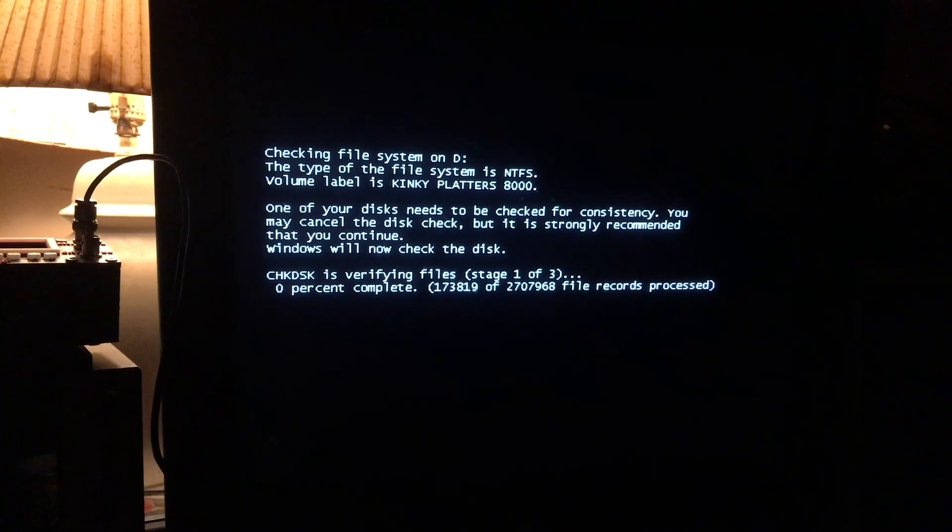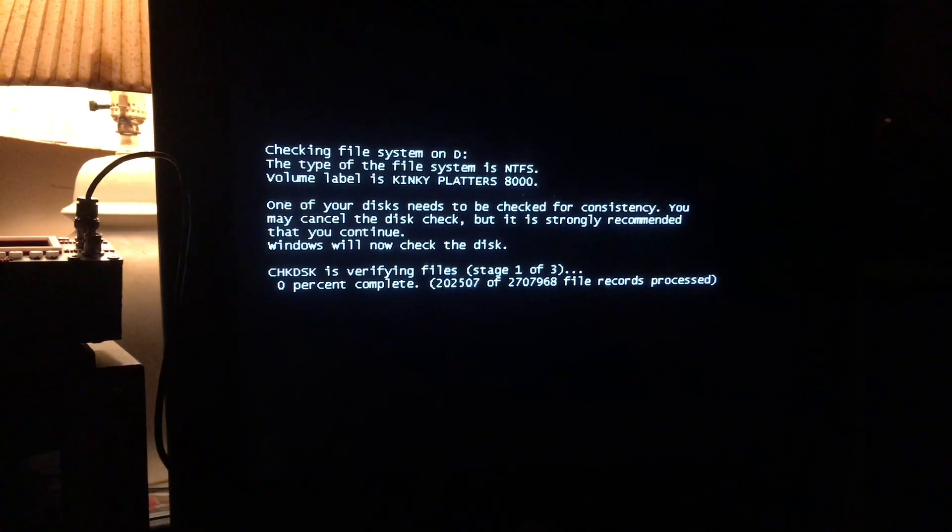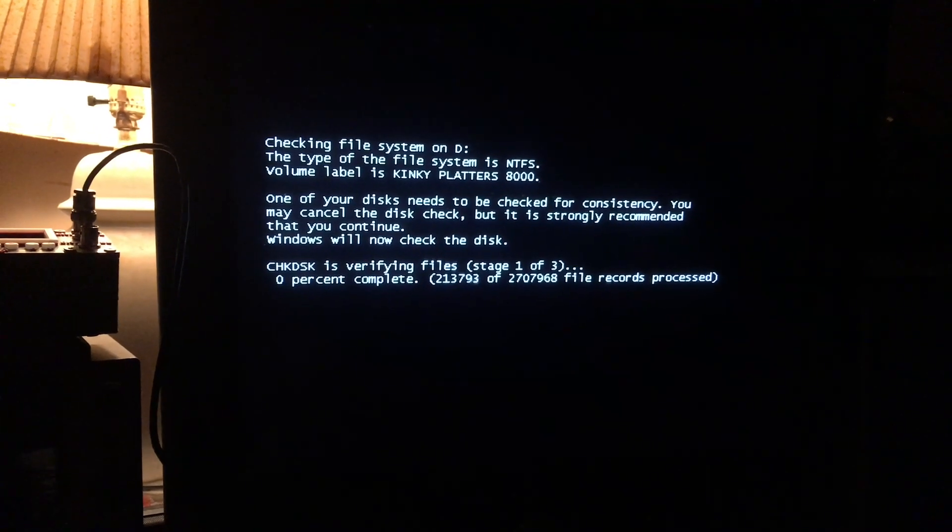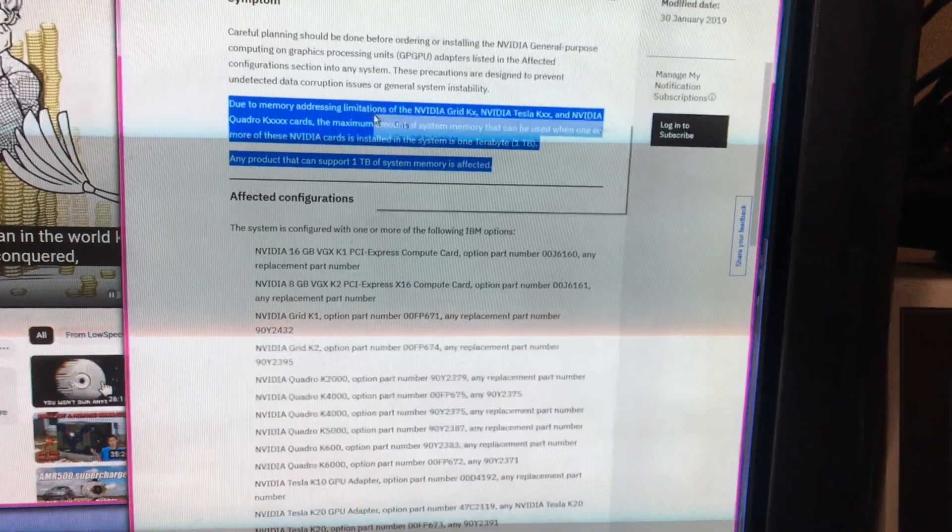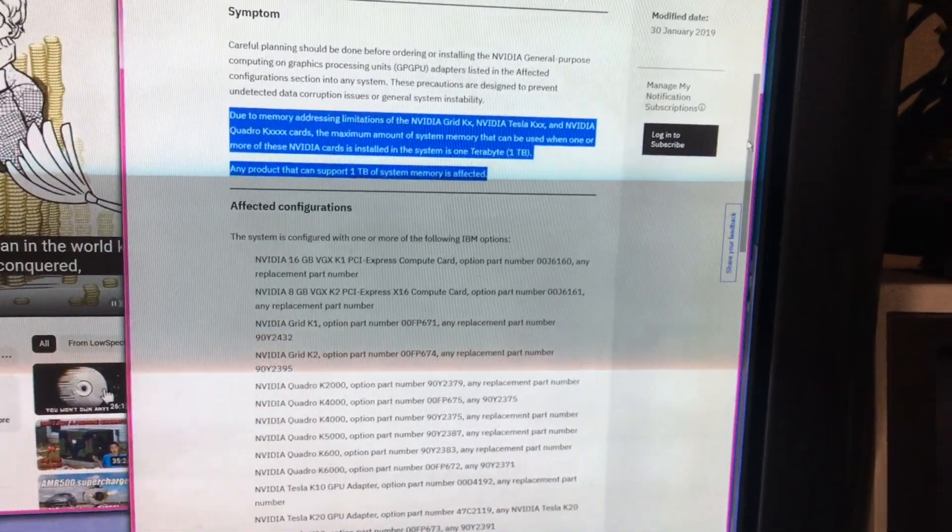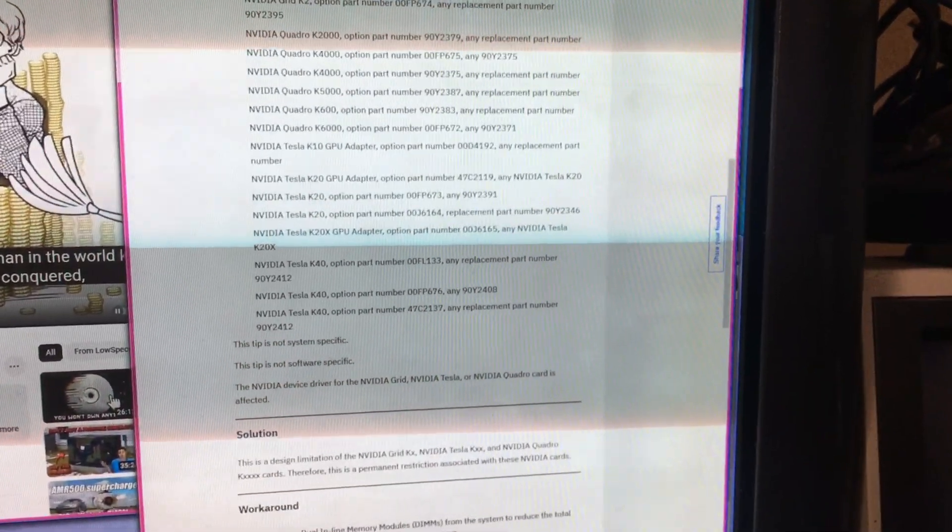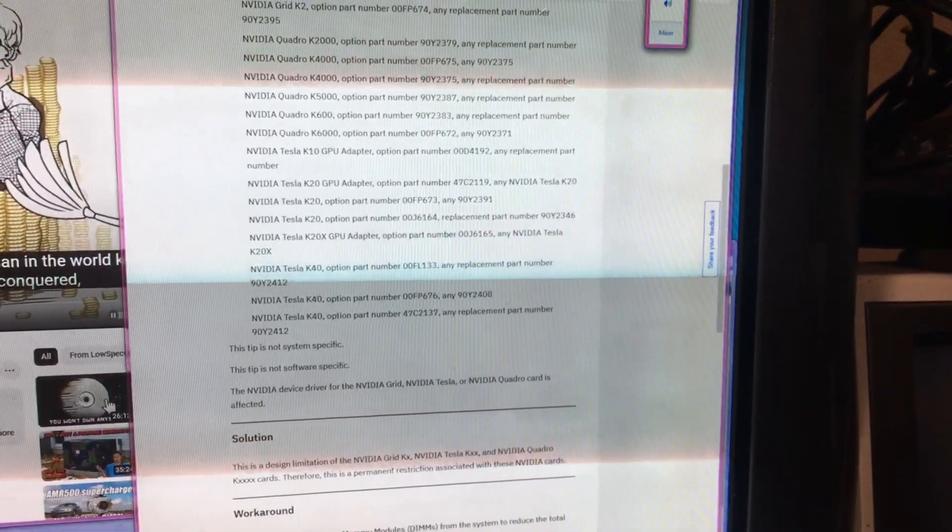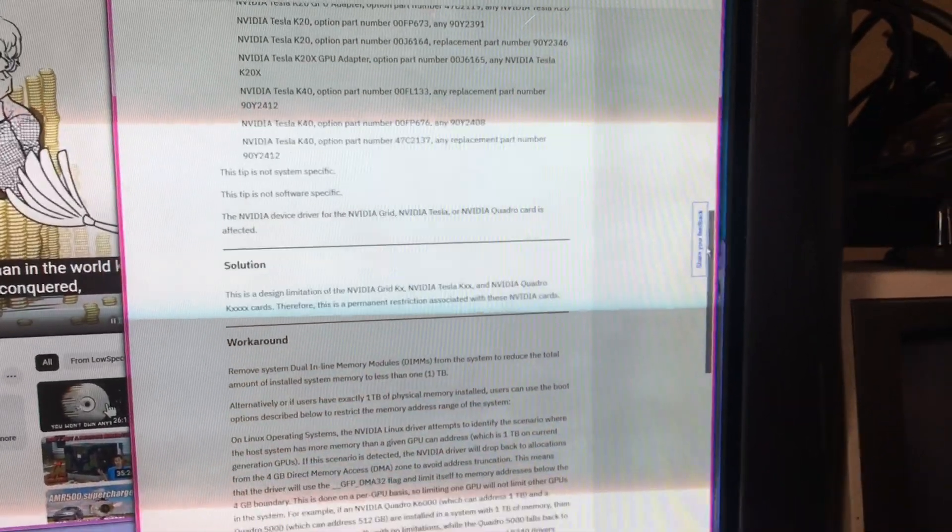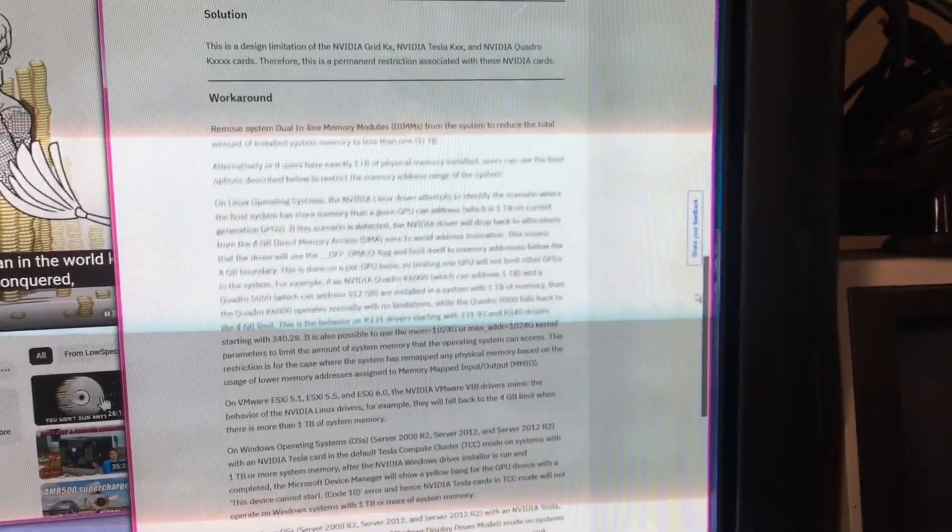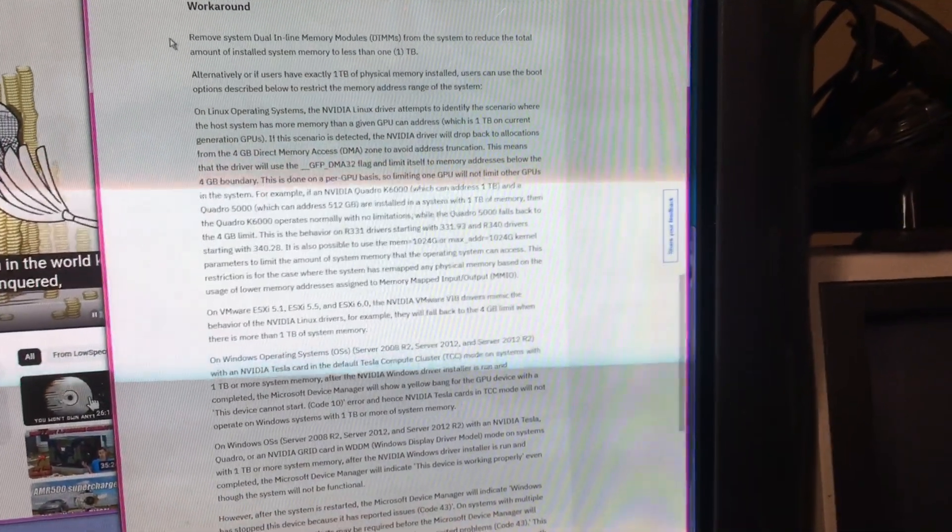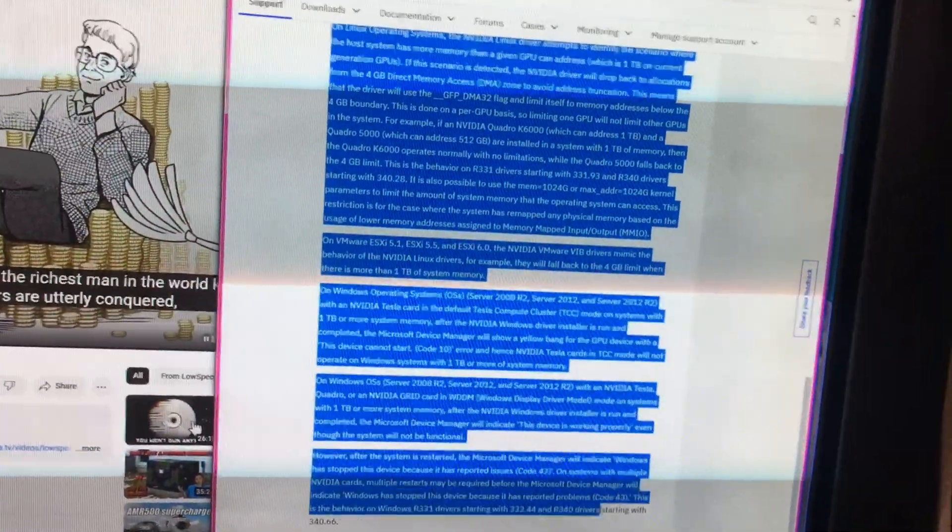Windows, you dumb—the problem's on drive C, why are you checking drive D? Due to memory addressing limitations of NVIDIA Kepler KX, NVIDIA Tesla KXX, and NVIDIA Quadro KXXXX cards, the maximum amount of system memory that can be used when one or more of these NVIDIA cards is installed in the system is one terabyte. Any product that can support one PB of system memory is affected.